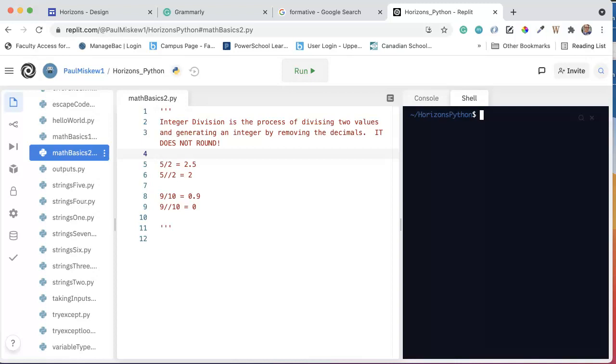Hello. I hope this video finds you well. We're going to talk about integer division, which is a really simple operation, but it can have some significant impacts, specifically in other languages. Python has made it simpler for us in that we have to explicitly state that we want the program to perform integer division.